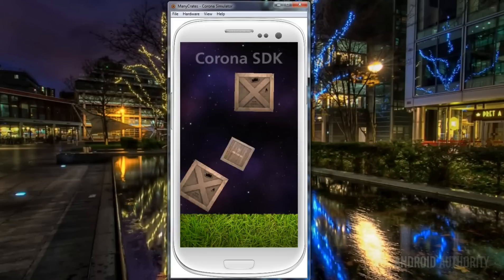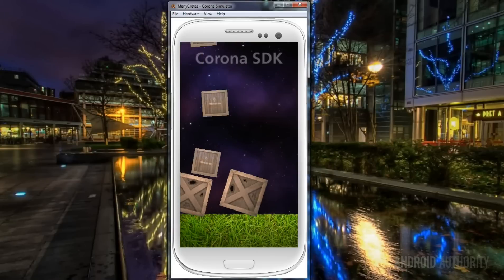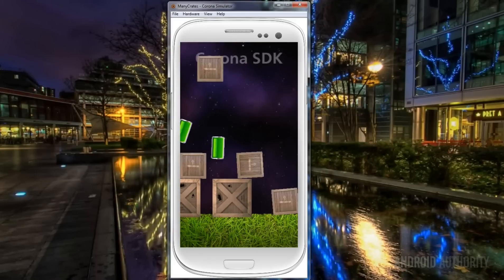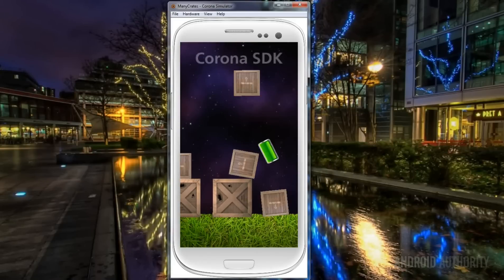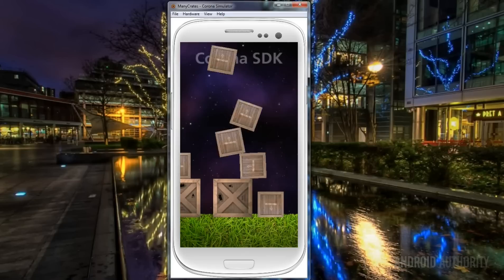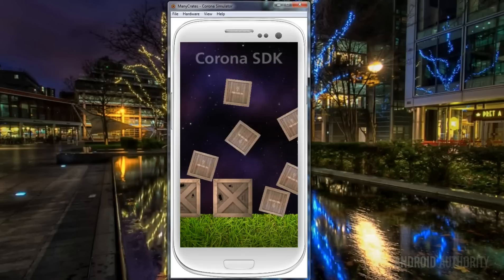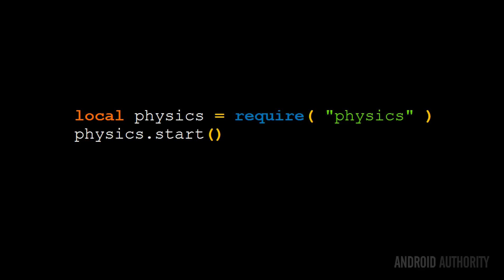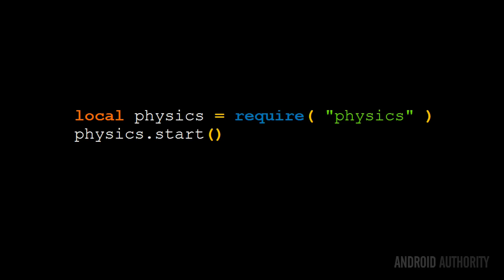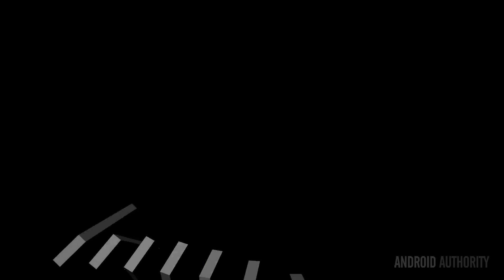The Corona SDK has a built-in 2D physics engine which makes building games very easy. The first step in writing the game is to initialize the physics engine. The code is quite simple: the module physics is loaded and initialized, and it's assigned to the variable called physics. To enable the engine, we just call physics.start.